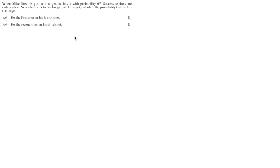When Mike fires his gun at a target, he hits it with a probability of 0.7. Successive shots are independent. When he starts to fire his gun at the target, calculate the probability that he hits the target for the first time on his fourth shot.